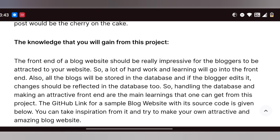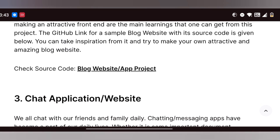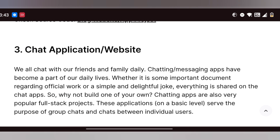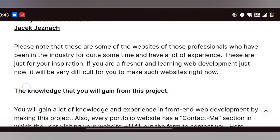Hostel management, car showroom management, crop management, and travel management are very common — every year all students repeat these topics. For example, instead of car showroom you can use bike showroom. You can also use AI to generate code for these projects.